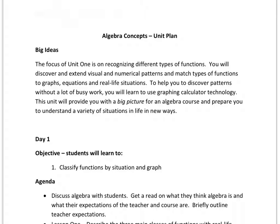We have the algebra concepts unit one plan — there's a typo there, should be a one. This is the first one of these that you will have seen. We usually break it down to the big idea, then we break down each of the day's objectives and what we're hoping to accomplish during that class period. I will read the big idea for you and then we'll go through the days. I'm not going to go through each item but I will point out the areas for you to pay attention to and become familiar with in this format.